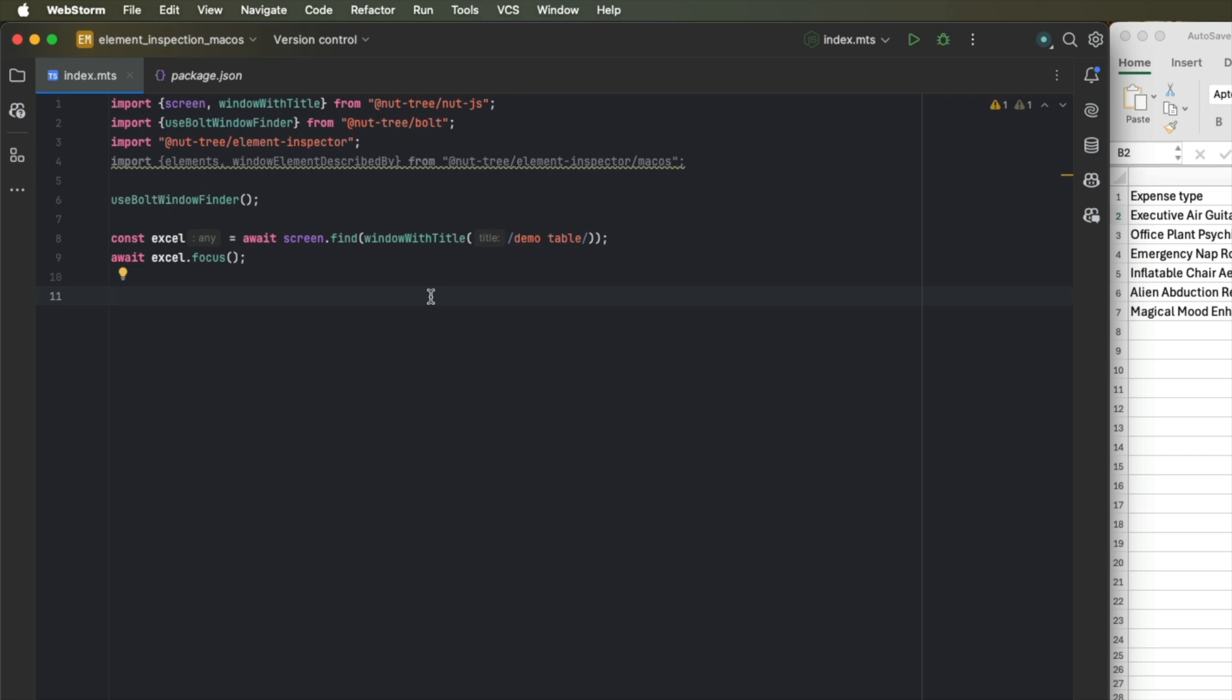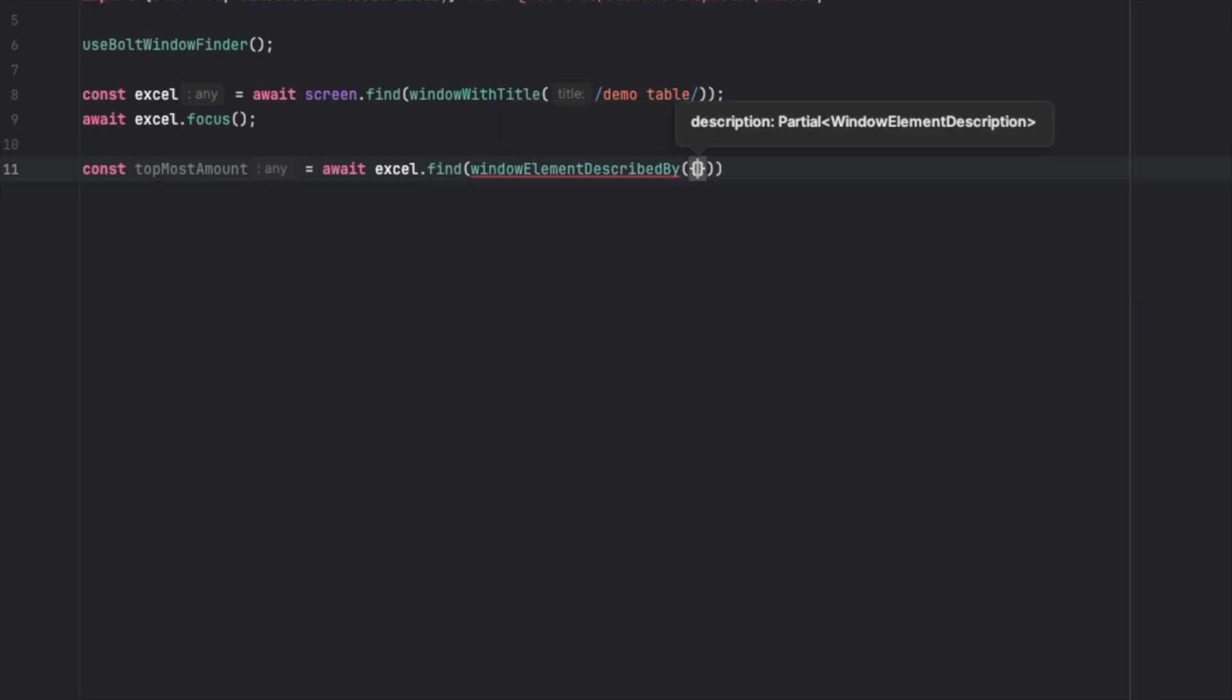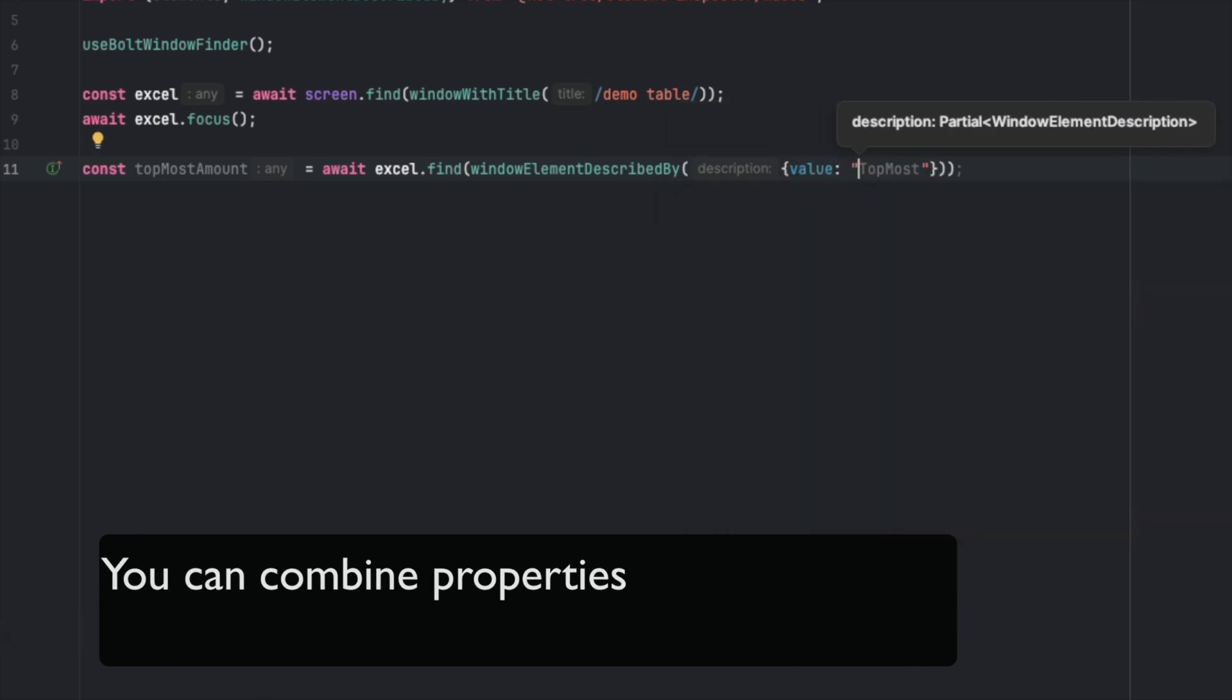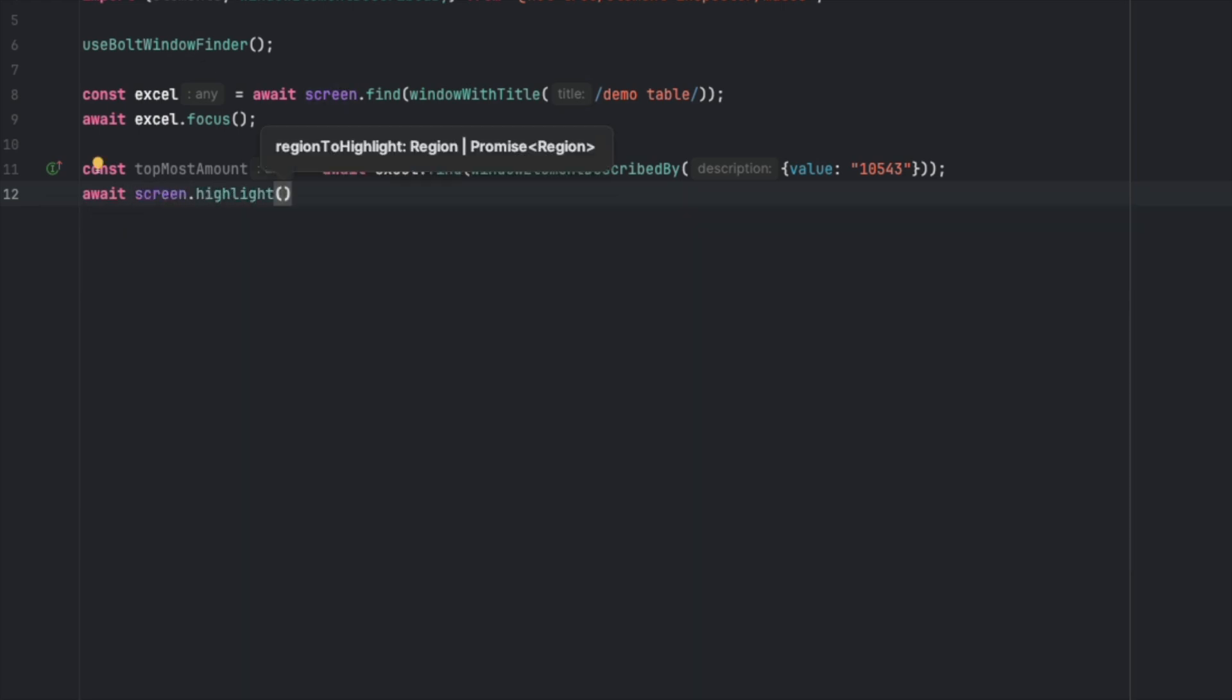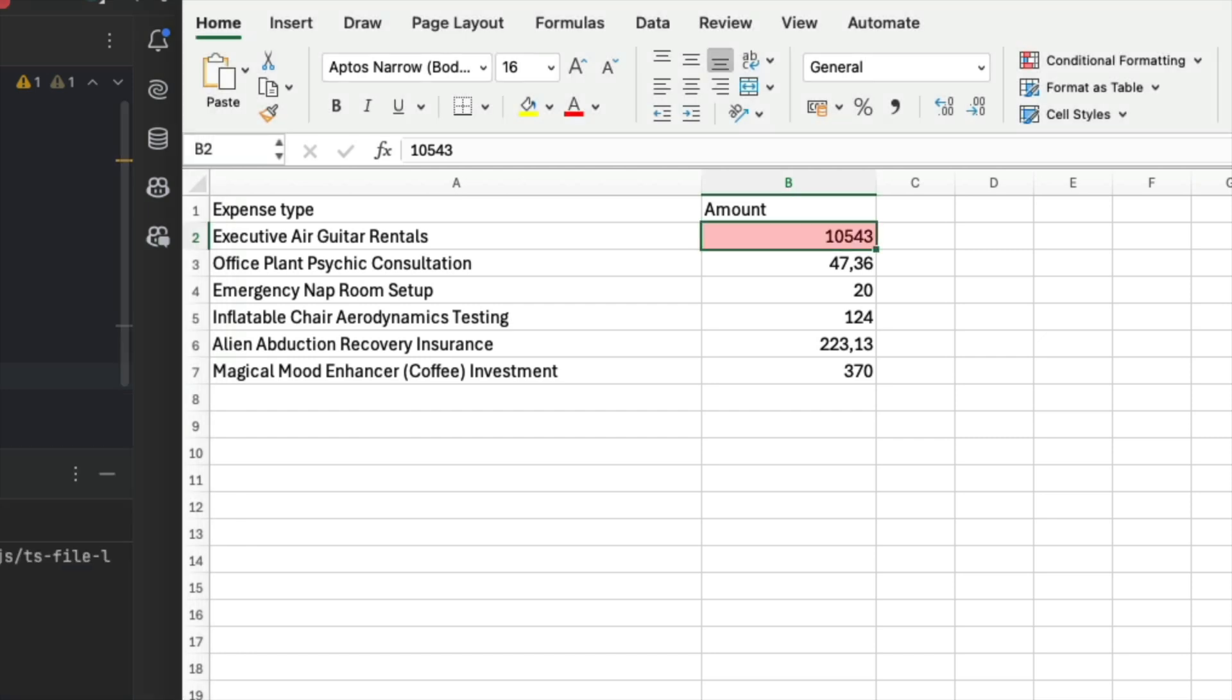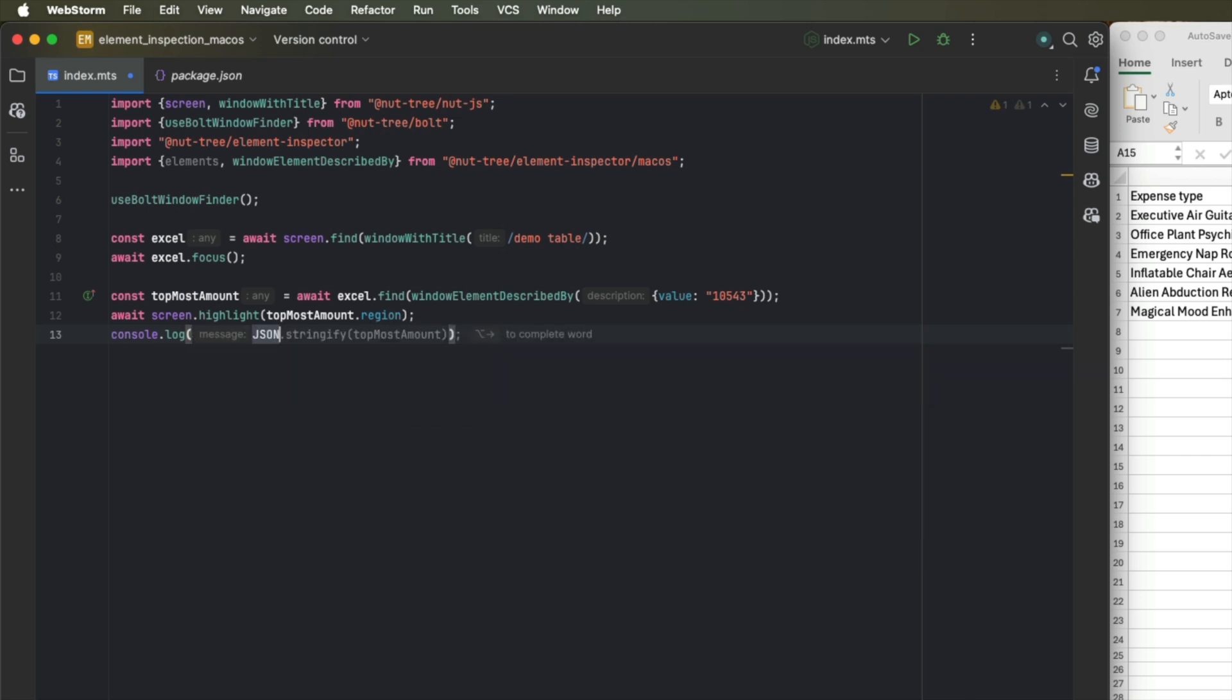And we can do that as follows. Let's call that topmost amount equals Excel.find. And we're looking for a window element that is described by several possible properties. But in this case, a value of 10,543. And if we were able to locate this element, we can use our highlight function to visualize its region. Let's run this example to see if it works. If we now run this example again, but instead of just highlighting it, also print the element that we located.